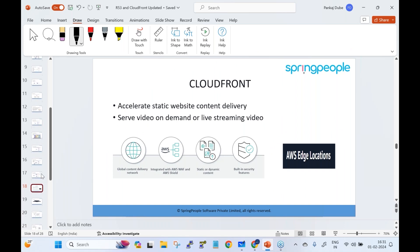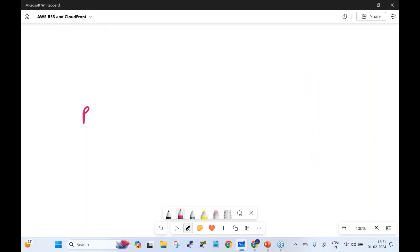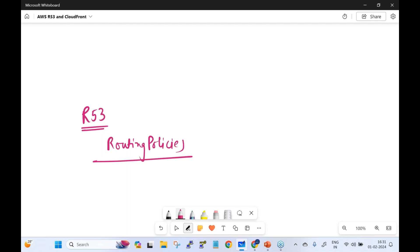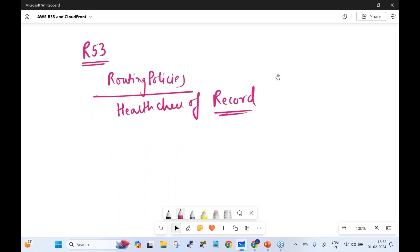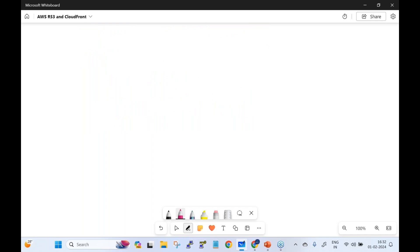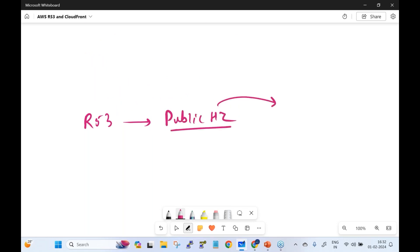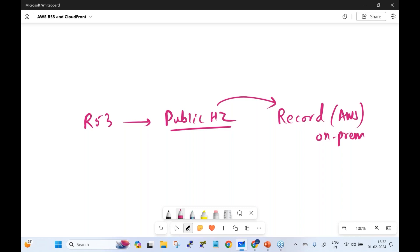To summarize Route 53: it is a DNS service offering multiple routing policies. We saw a demo of failover routing. Route 53 performs health checks on records — records are actual data entries such as IP addresses or application load balancer DNS names. When you buy a domain in Route 53, a public hosted zone is created, inside which you define records pointing to AWS or on-premises resources.